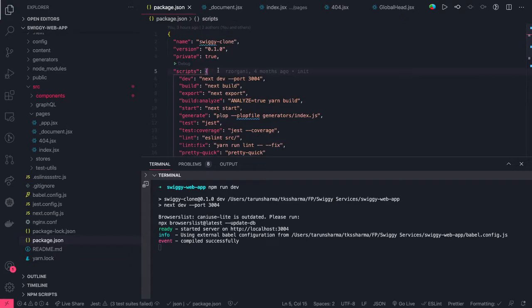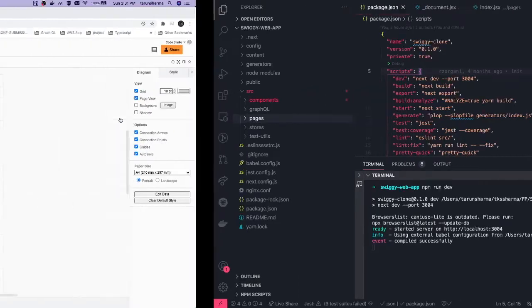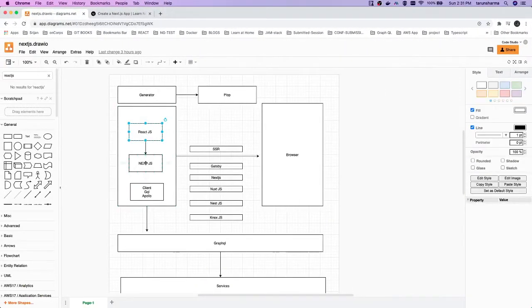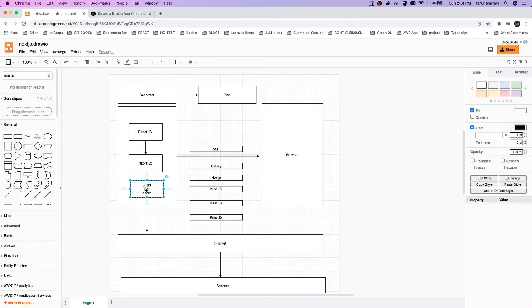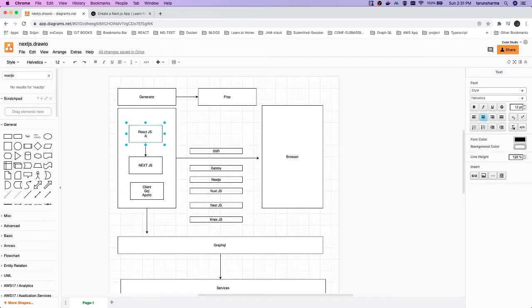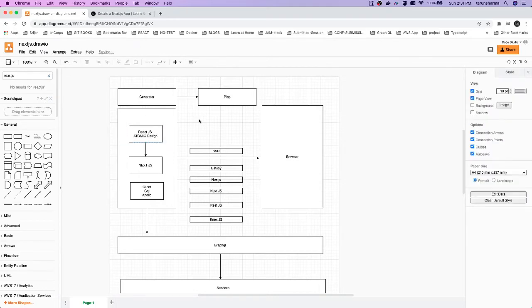Now if we talk about what interfacing layers we have: we will be writing React.js components, Next.js is the library we are using for server-side rendering, and GraphQL is the interfacing layer to do queries and mutations. This comprises our overall React components. We are using atomic design — we are going to create pages, templates, and all these things.